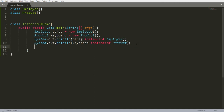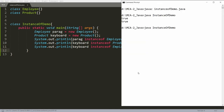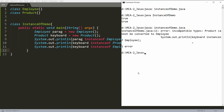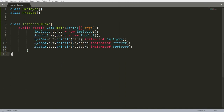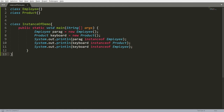Listen carefully: you cannot use instanceof with an instance that has no relation to the class. For example, if I write keyboard instanceof Employee, the compiler will not return true or false — it will give an incompatibility error, because keyboard is an instance of Product and Employee is a different unrelated class. You can only get false from instanceof when the instance and the class have a relation but the instance does not match.